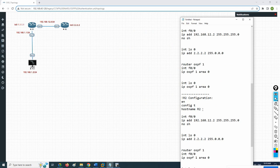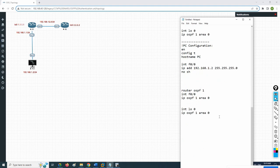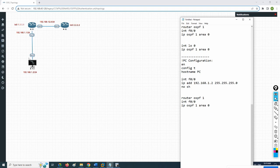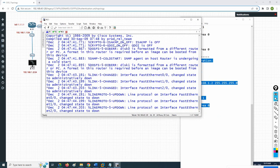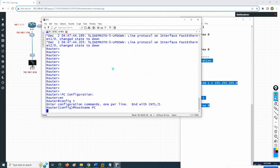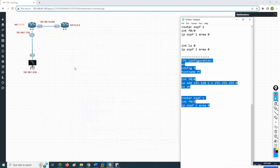In a real scenario you would have a PC, but for demonstrating the attack I am using a router as a PC. I will give it the hostname PC. The F0/0 interface should be 1.2; we don't have a loopback here. We enable OSPF — that's all for the PC configuration.